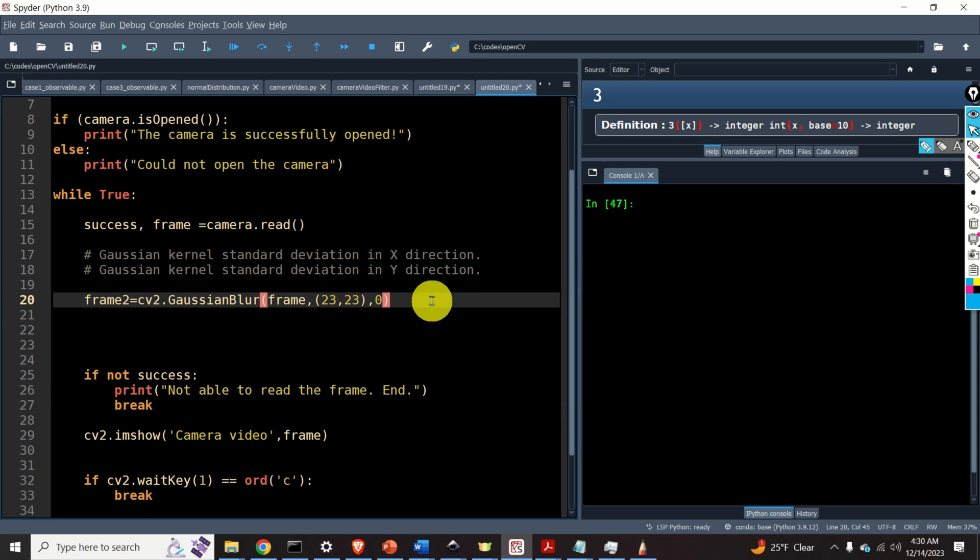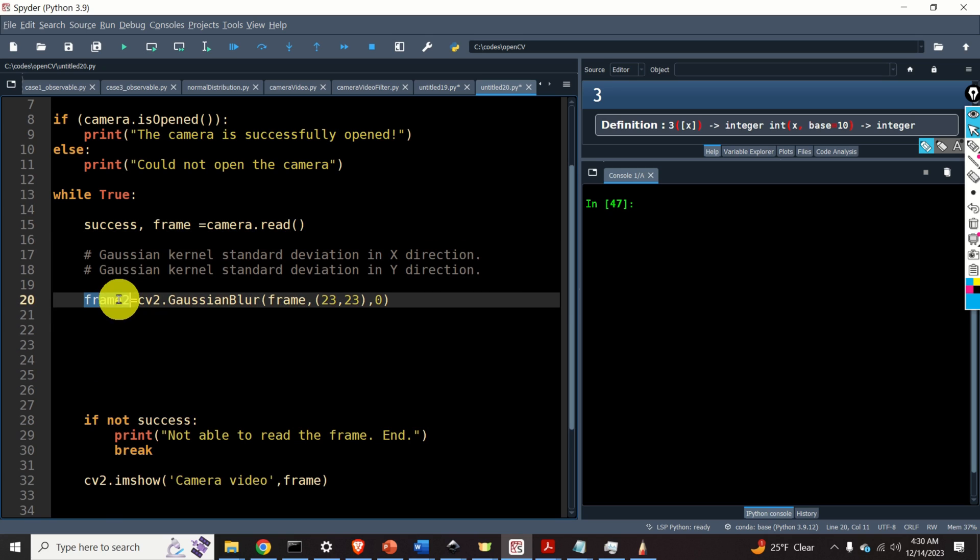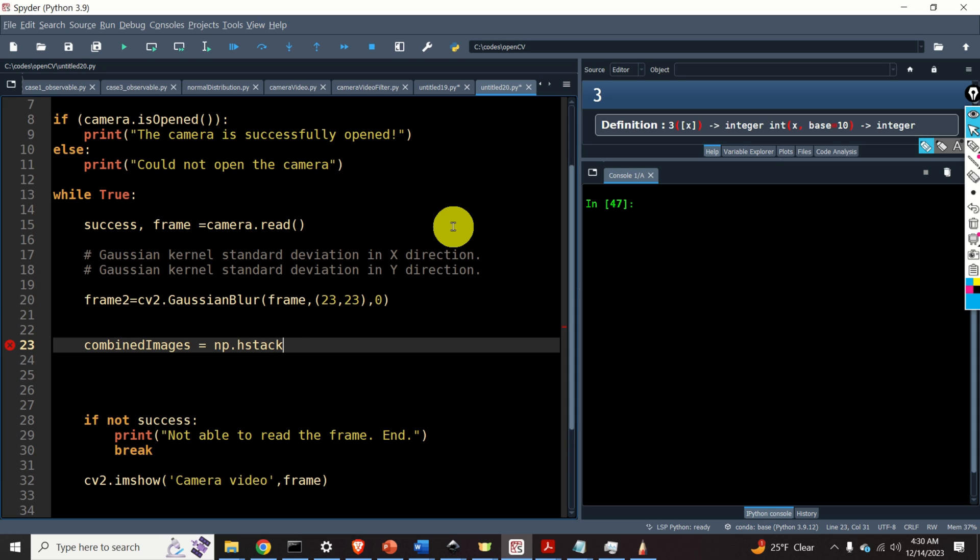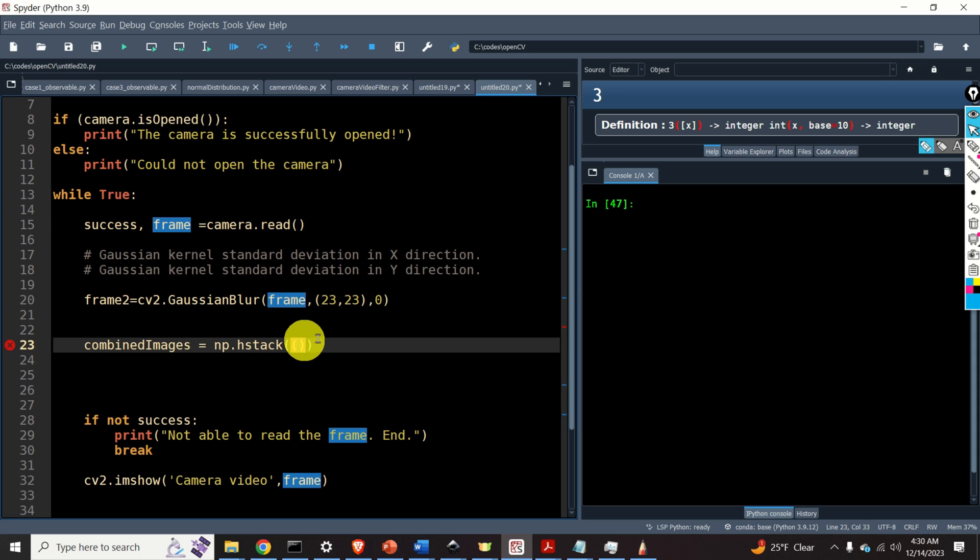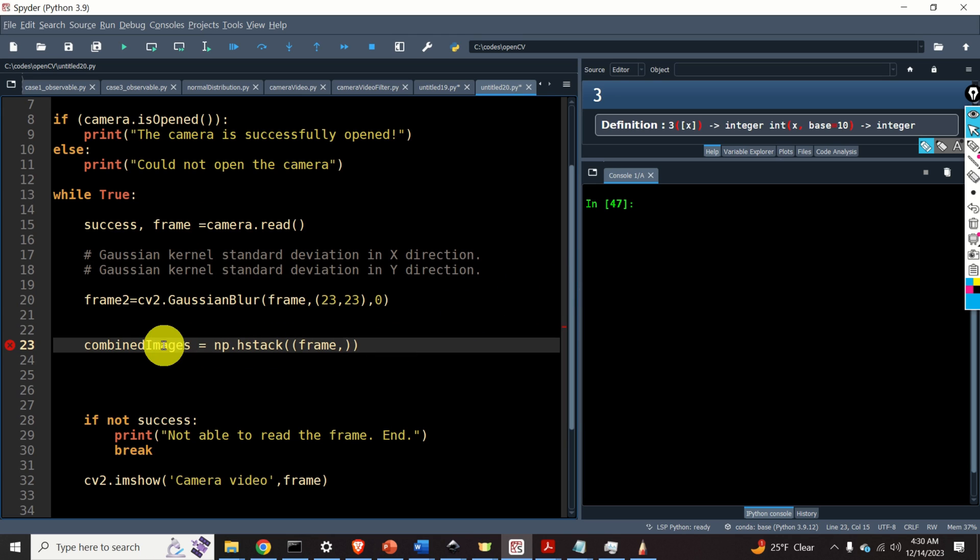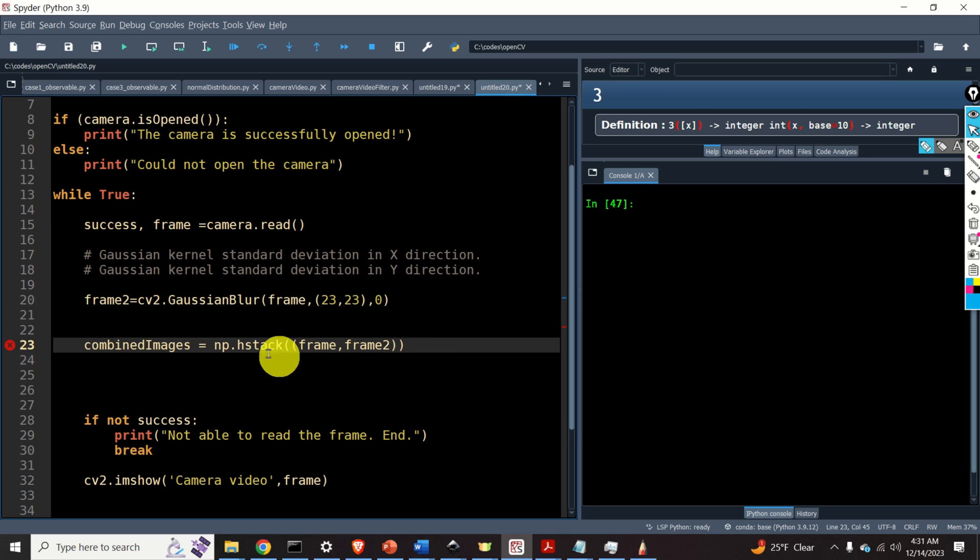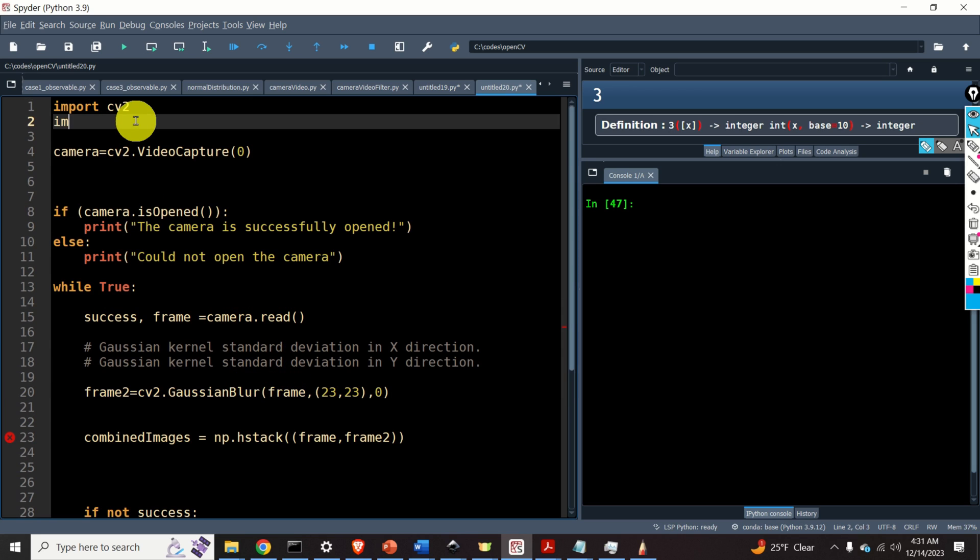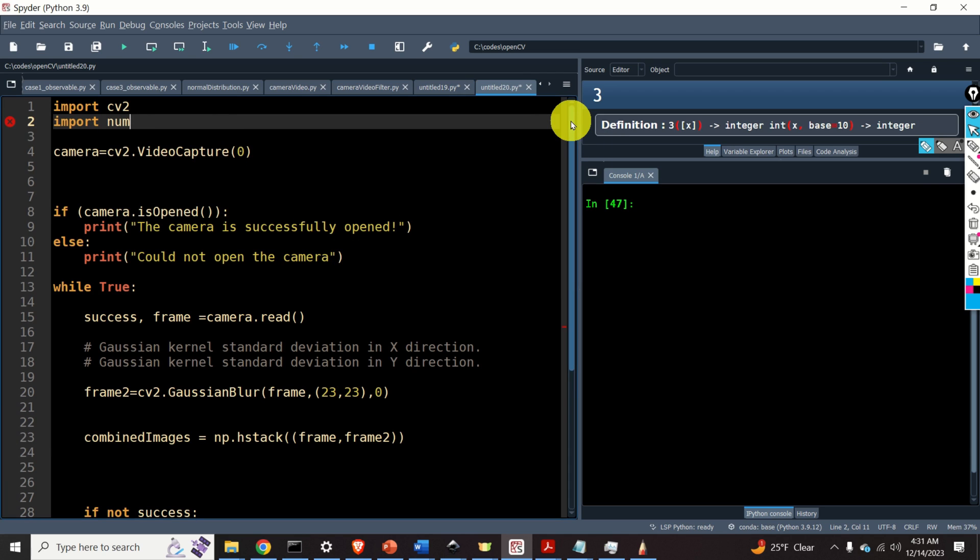The next step is to combine frame and frame 2 in a single image. We can do it like this. Combine images then equal to numpy.hstack. Hstack means horizontal stack. Over here, I need to specify a tuple. The first entry is the first image. And the second entry is the second image. Now, since we call the numpy function hstack, we need to go back to the top of the code and we need to import numpy. So, we need to type import numpy as np.